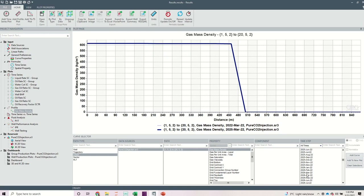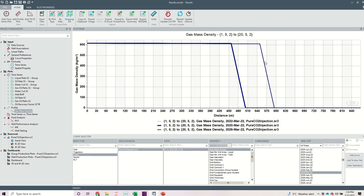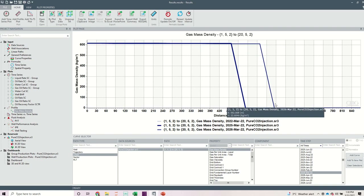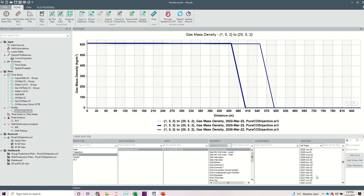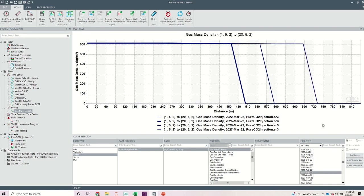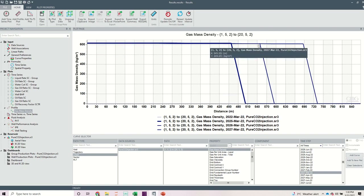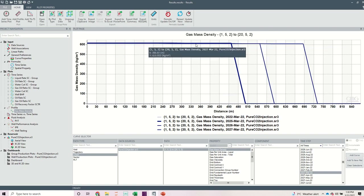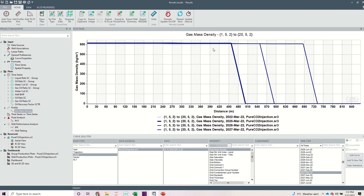I can investigate this property of CO2 — mass density — at different time steps. If I look at March 2026, click on that time step and add a curve, you can see that CO2 was still able to retain the same density. This is where, under this time step, CO2 was able to reach through this block. Then if I look at March 2027 as well, you can see that CO2 is behaving well, retaining the density of a liquid wherever it reaches at that pressure.